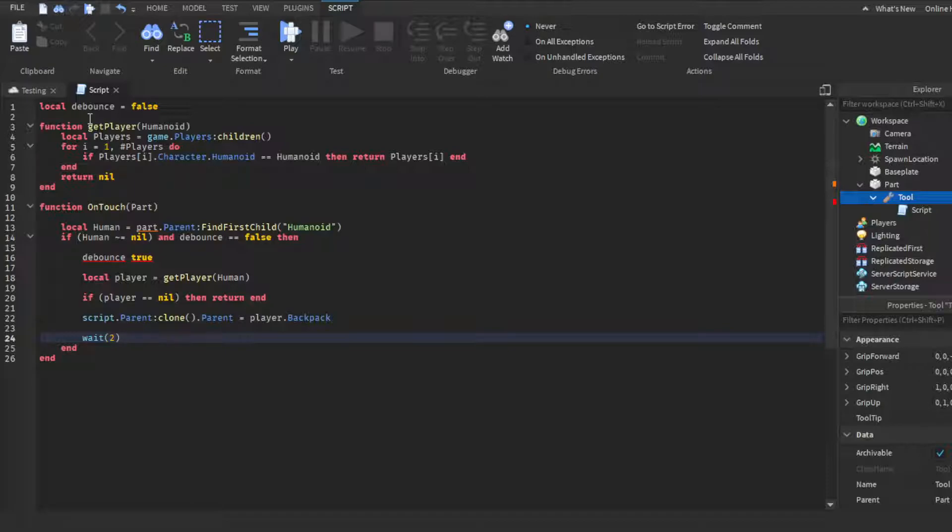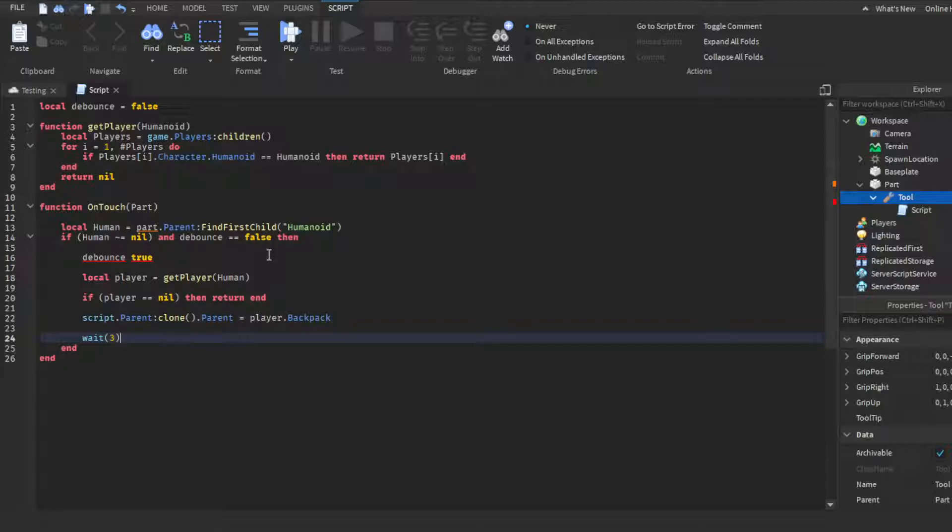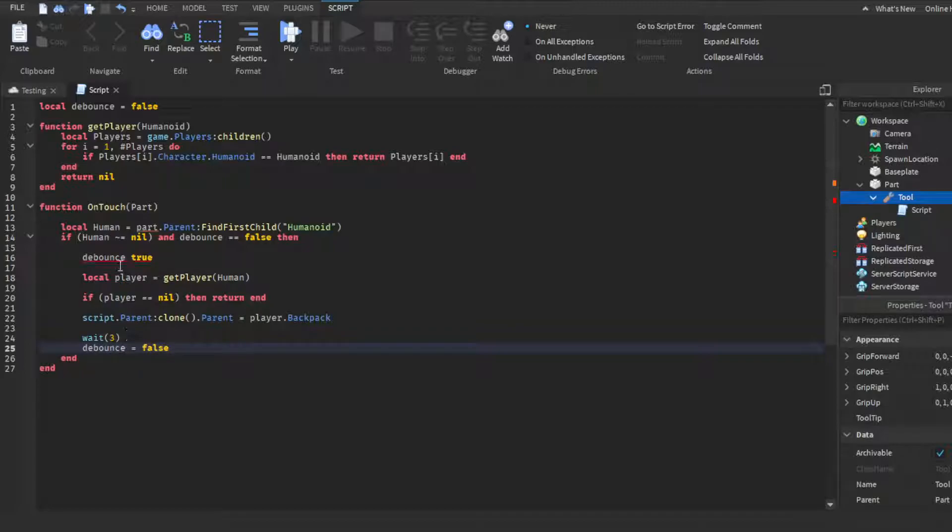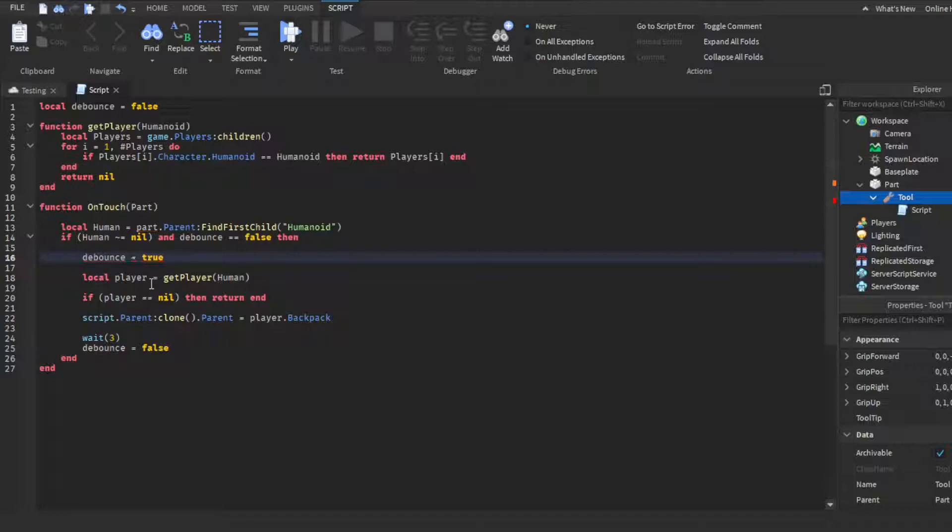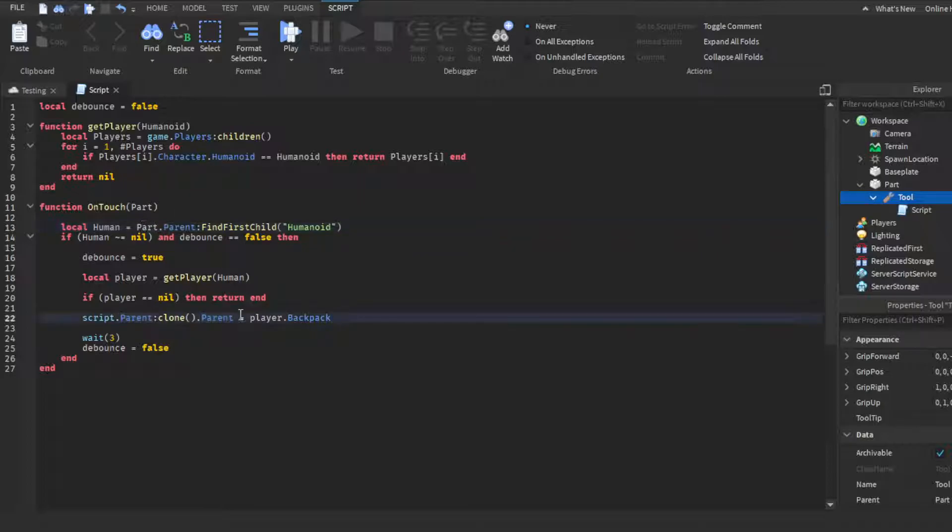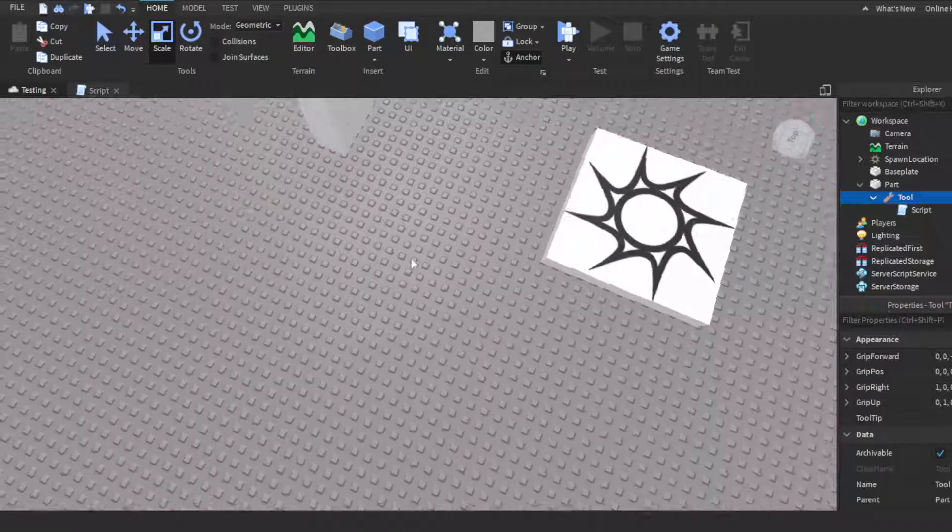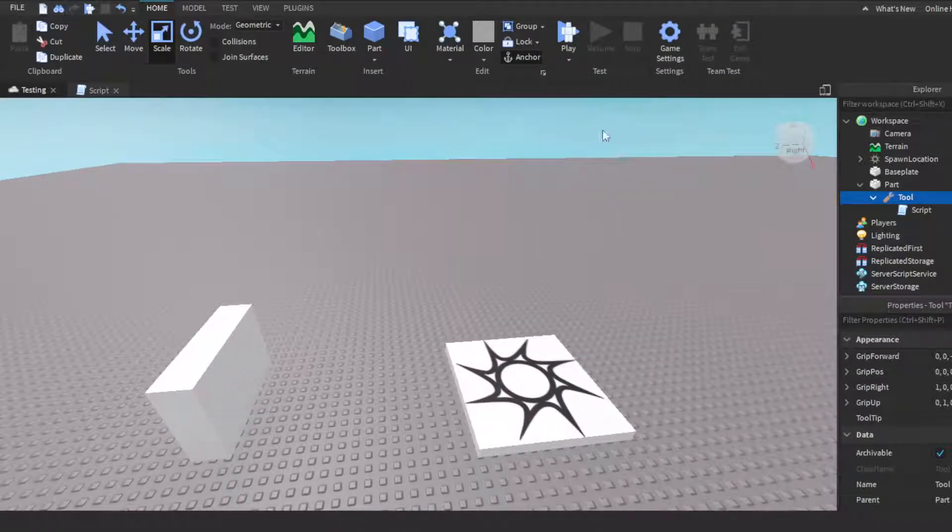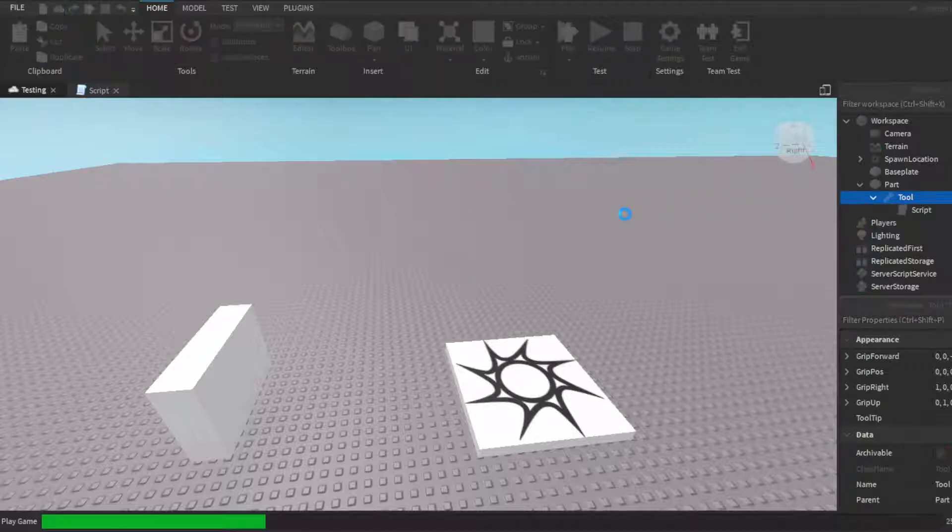And then we'll do enter and debounce equals false. And I forgot an equal sign right here. And that is not equal sign, my bad guys. And then we are, oh hold on I forgot to capitalize this. Okay, all right there's our script. So then we could go ahead and test it, click play.